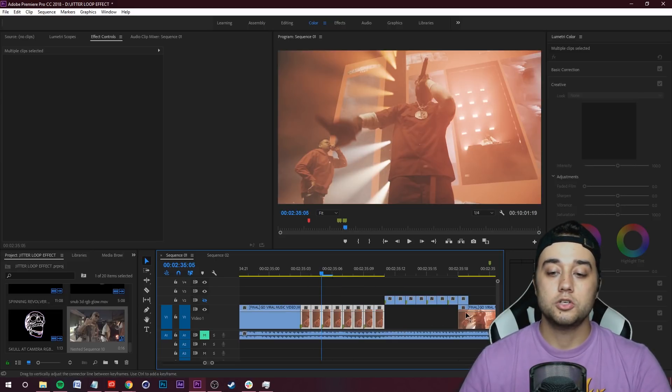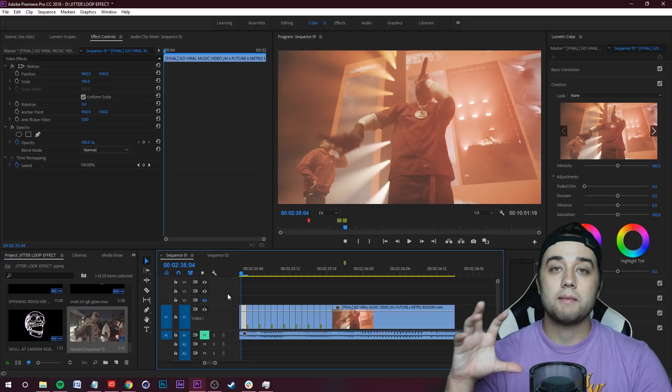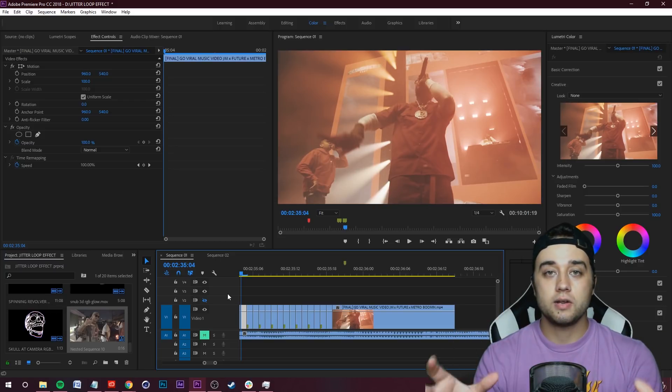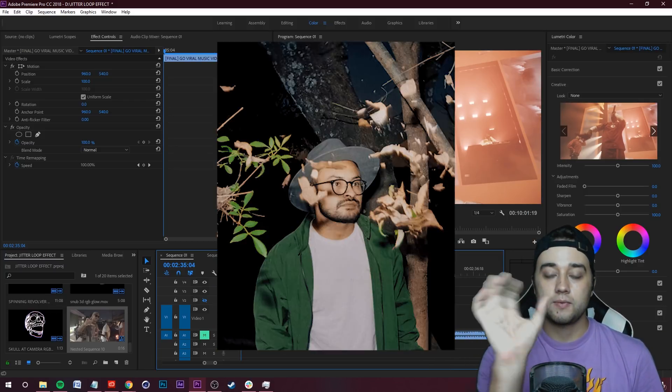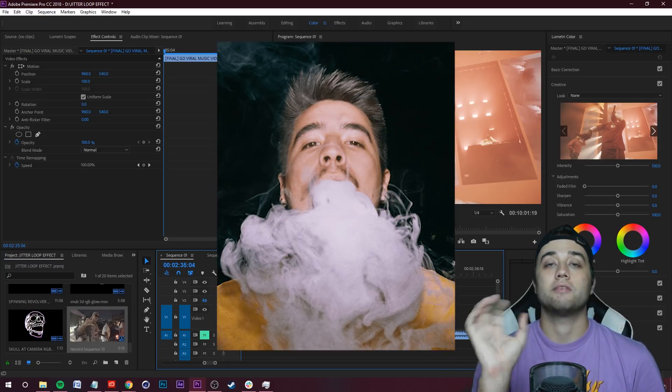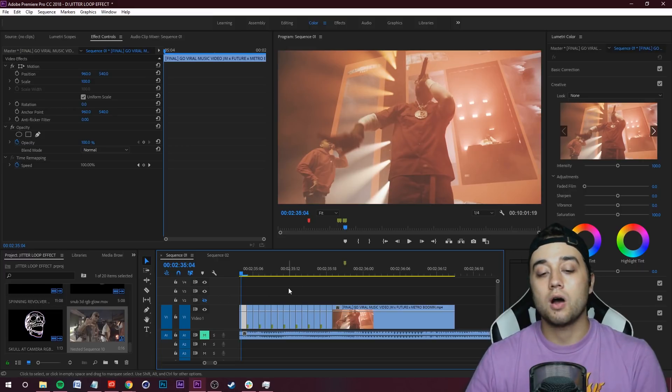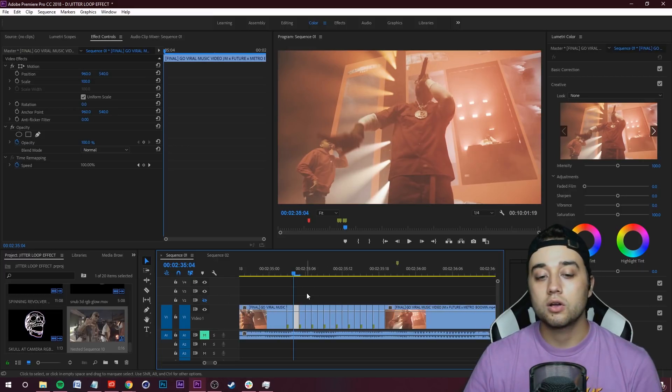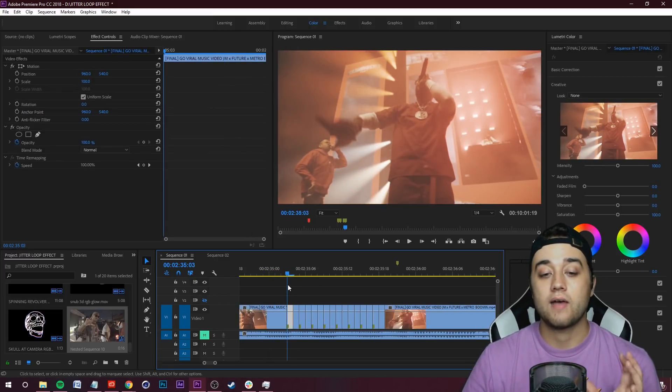This reminded me of that Muramasa 3D camera where it's kind of shifting perspective back and forth. Let me show you how we can build onto that look for this little jitter loop effect that we have going on.